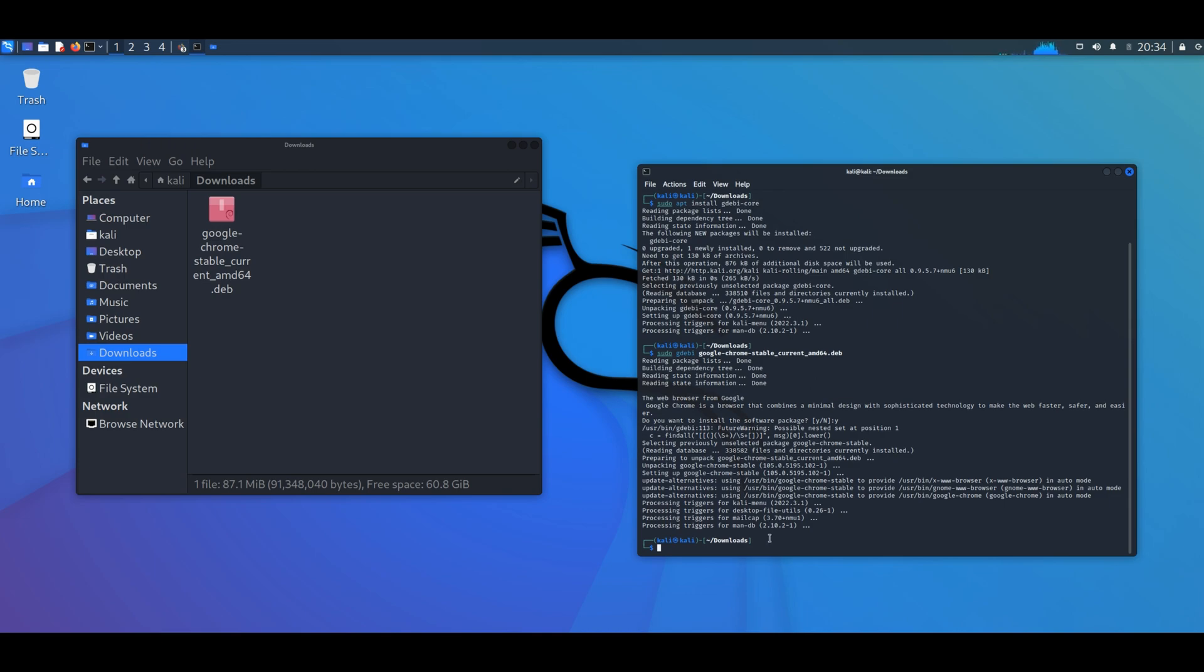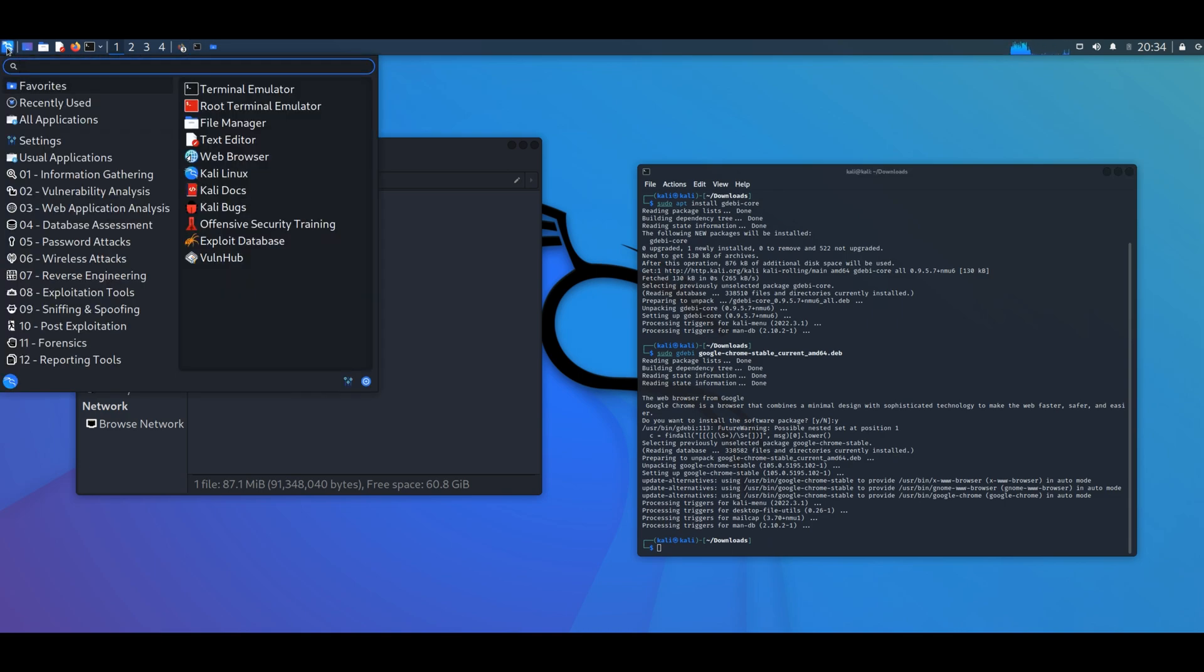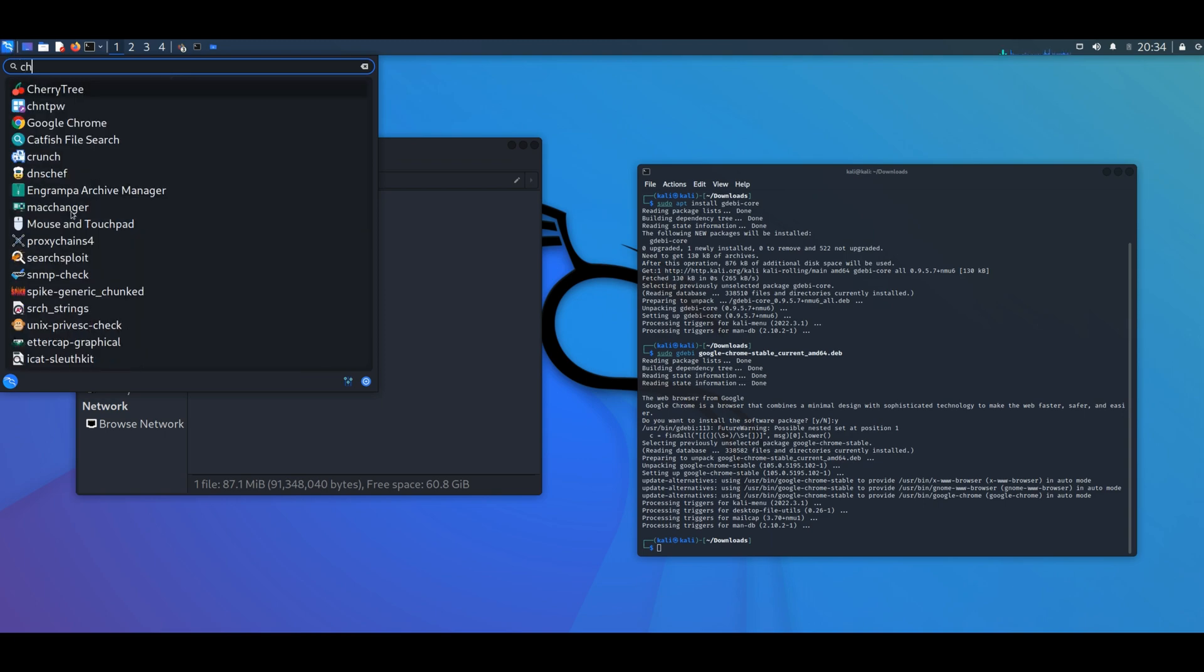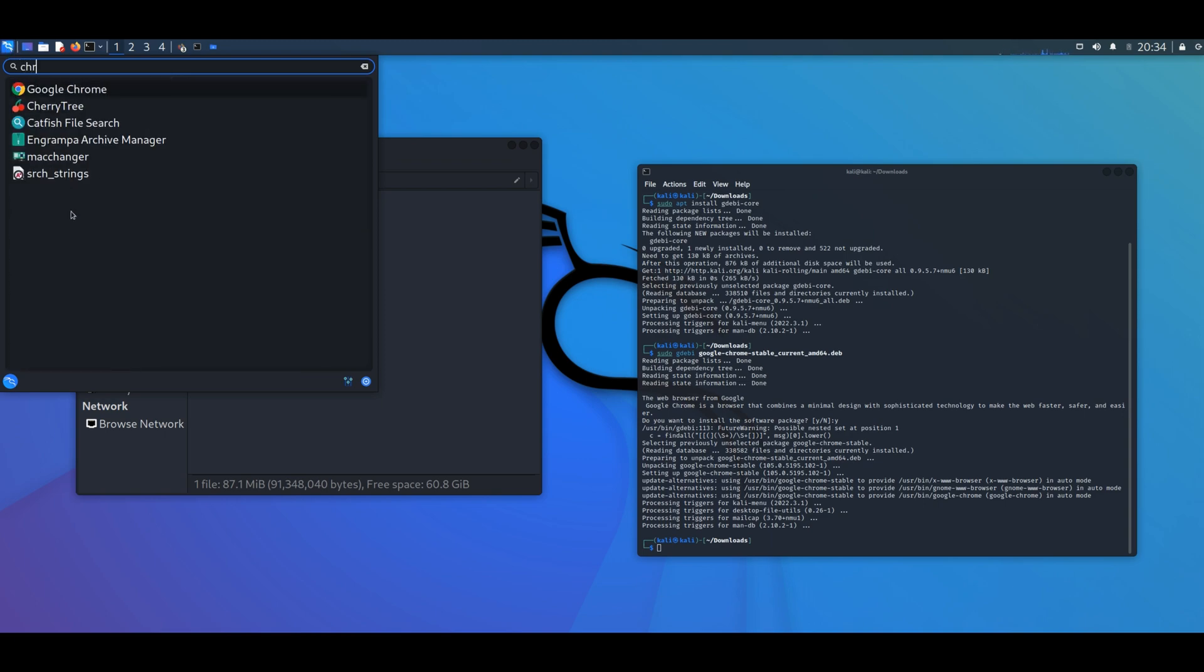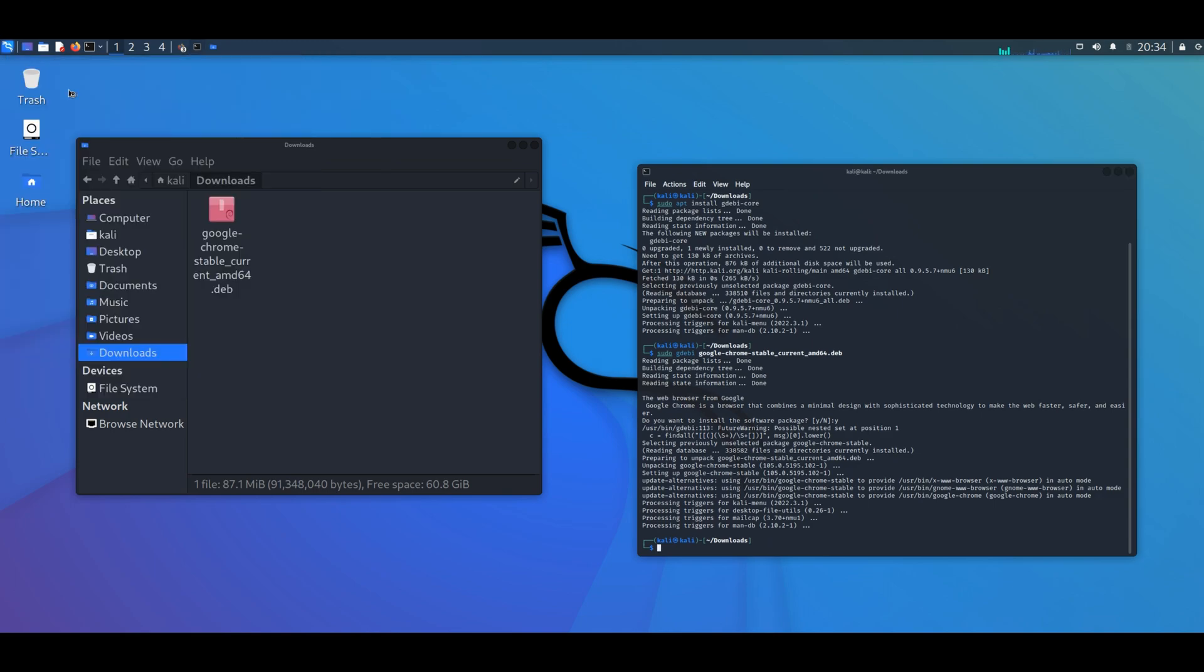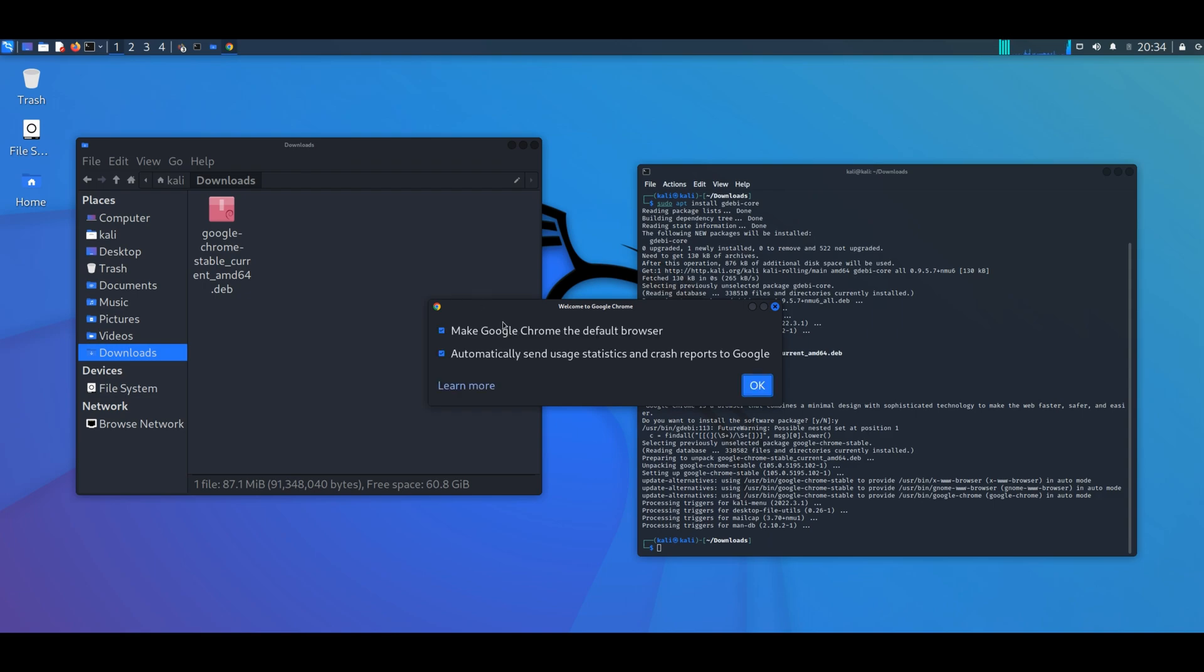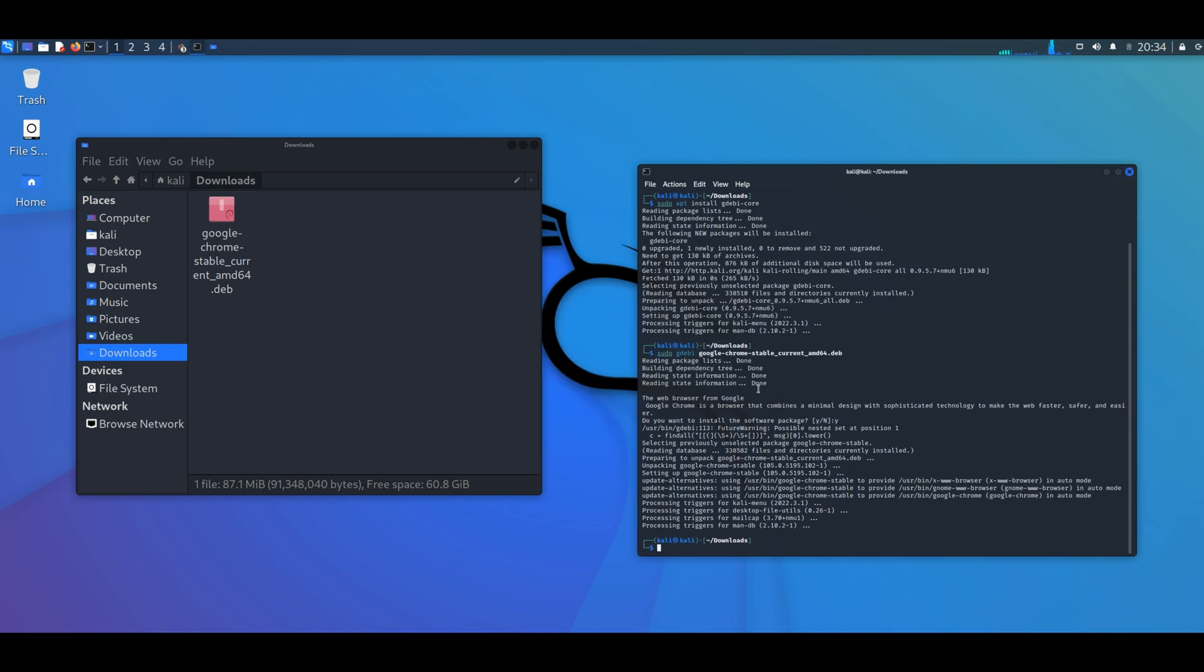As you can see we just installed Google Chrome. After searching Chrome it pops up right here and you can launch it. Google Chrome ready to be used.